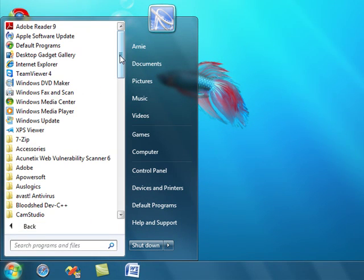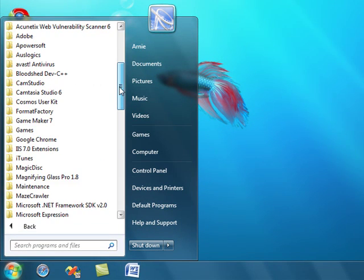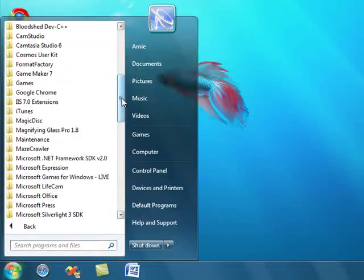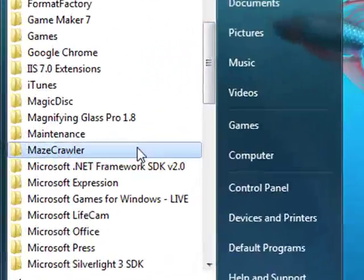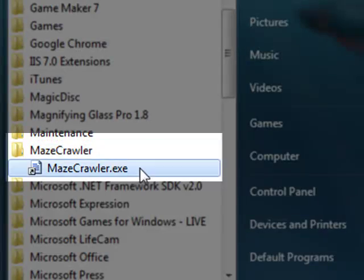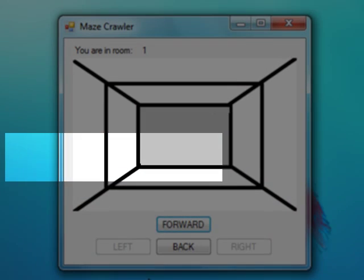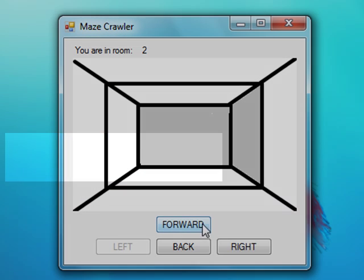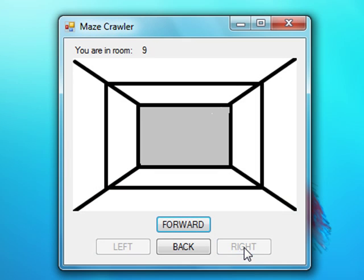If we also go to the Start menu in All Programs, we will see a new folder called Maze Crawler, and there will be our shortcut to program files as well, containing our game.